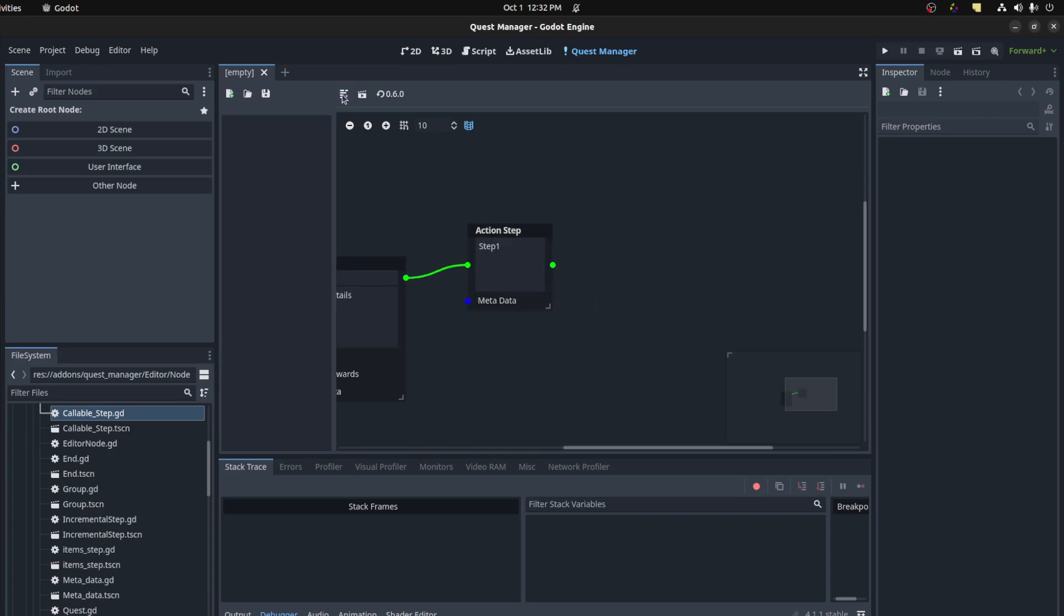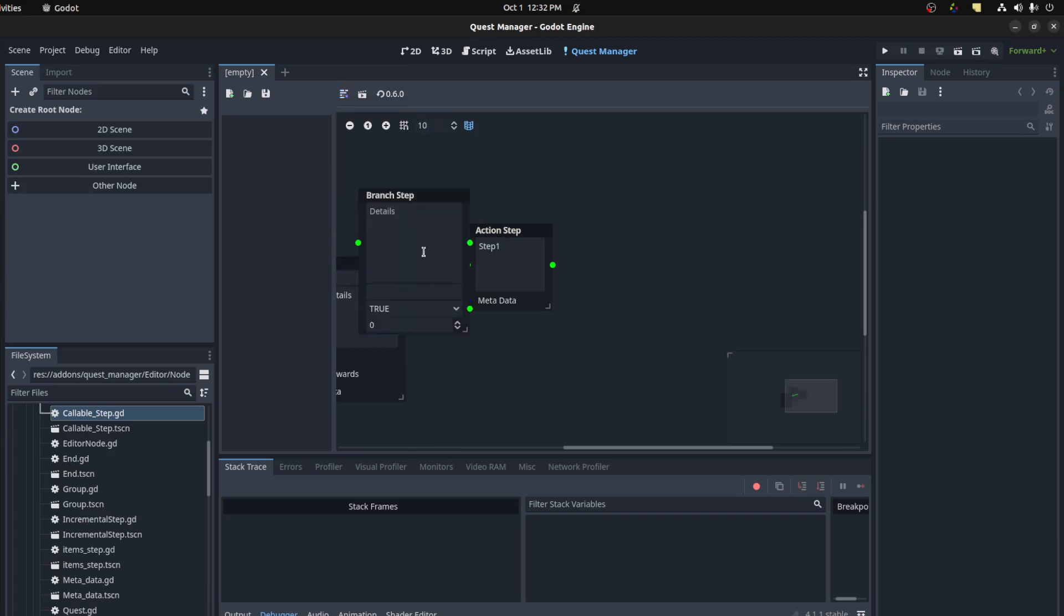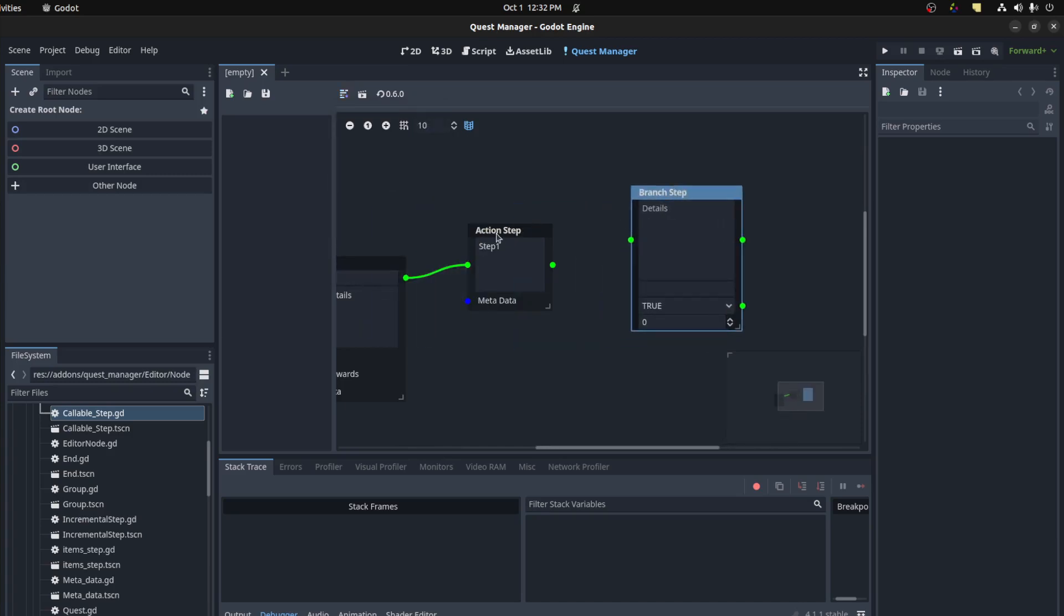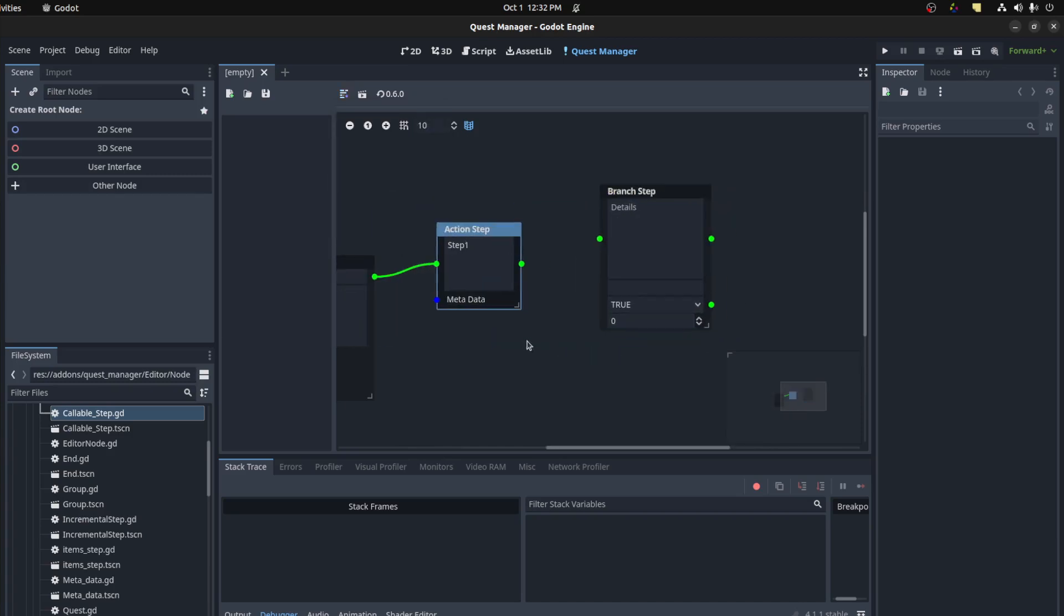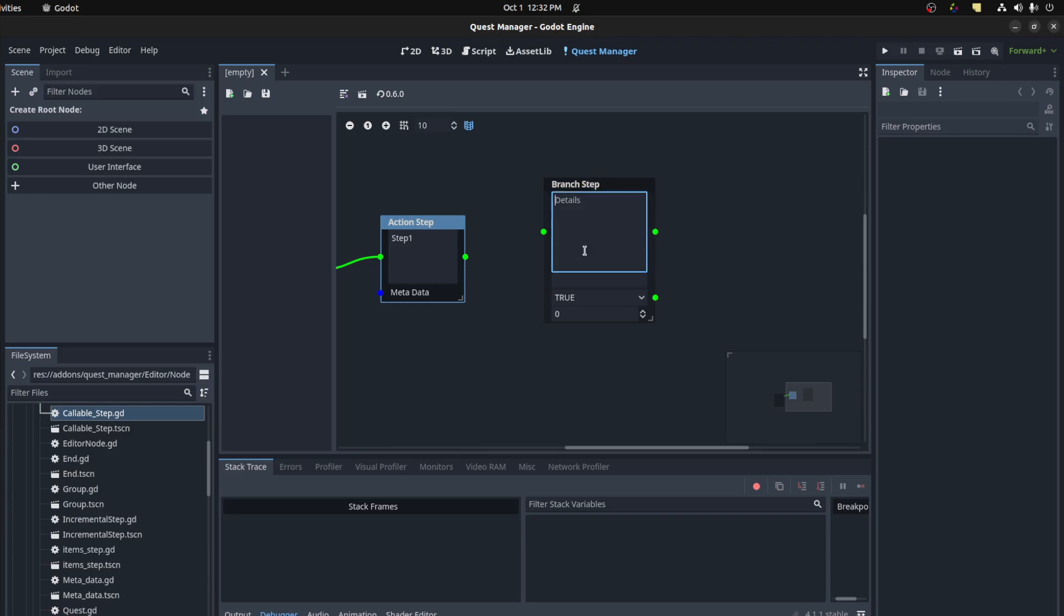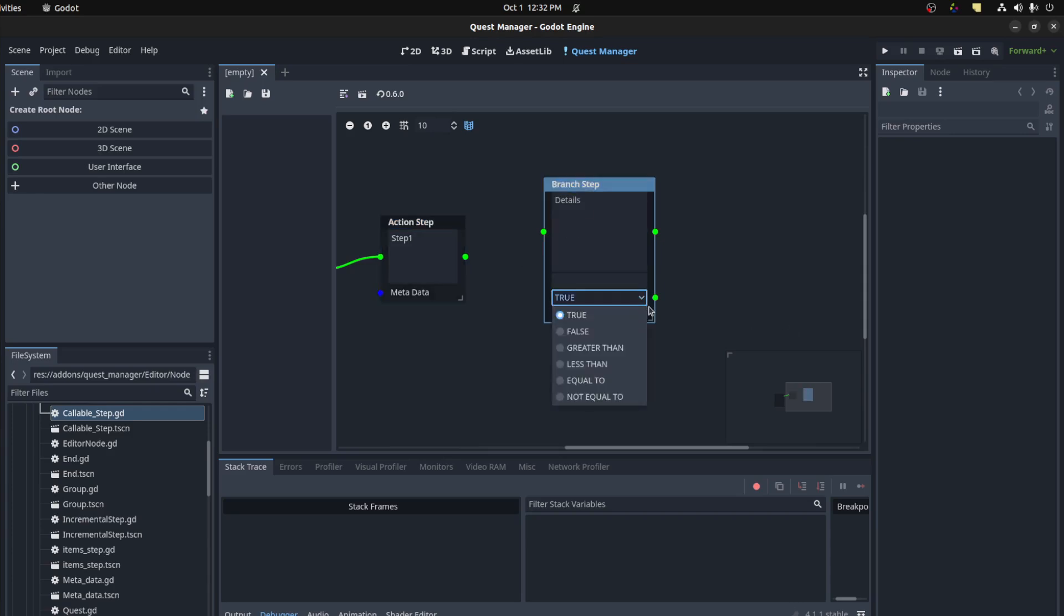Now we could create a branch here after this step. So a branch is basically another action step but it has a condition. Like if you fail, the step goes to the alternate step.